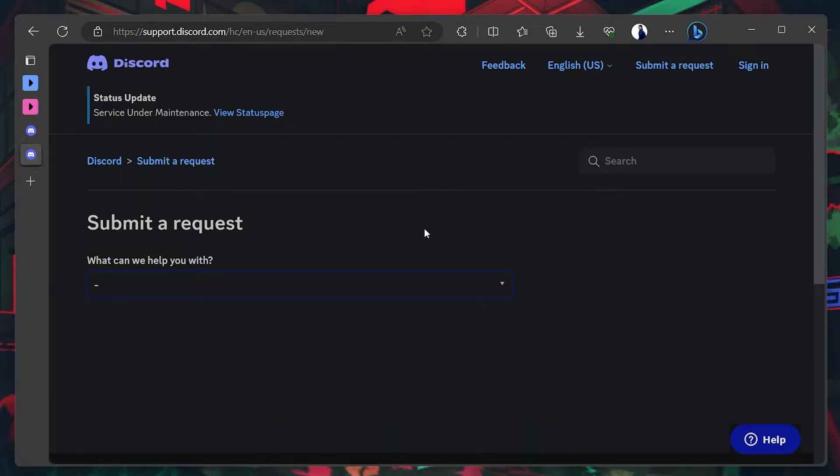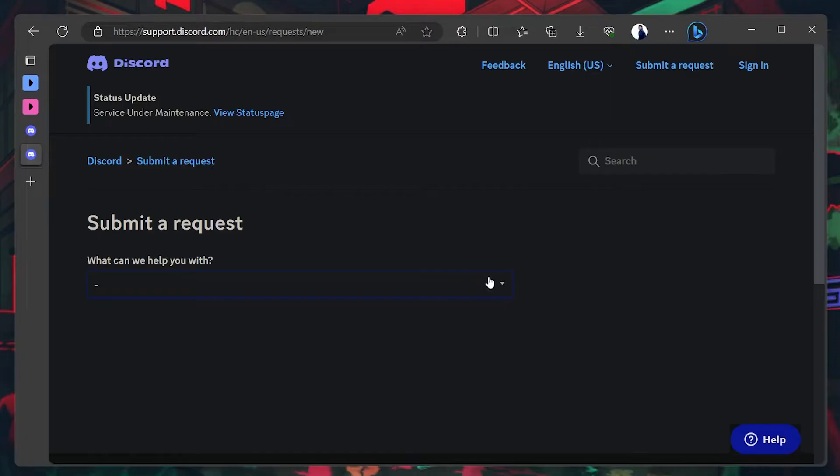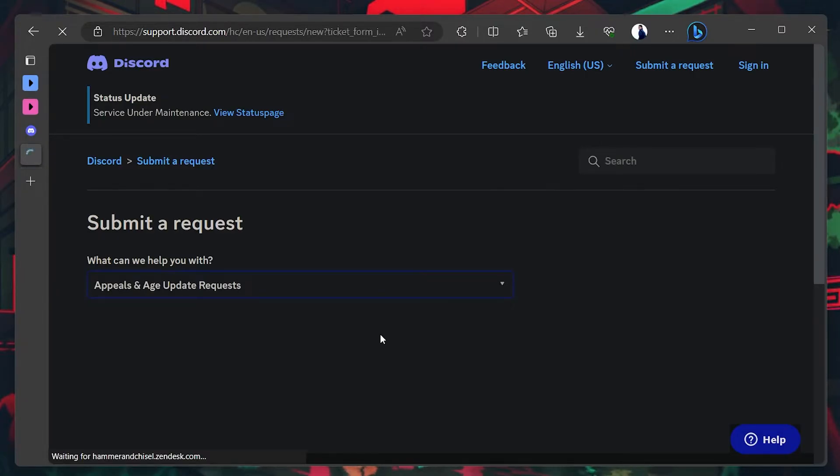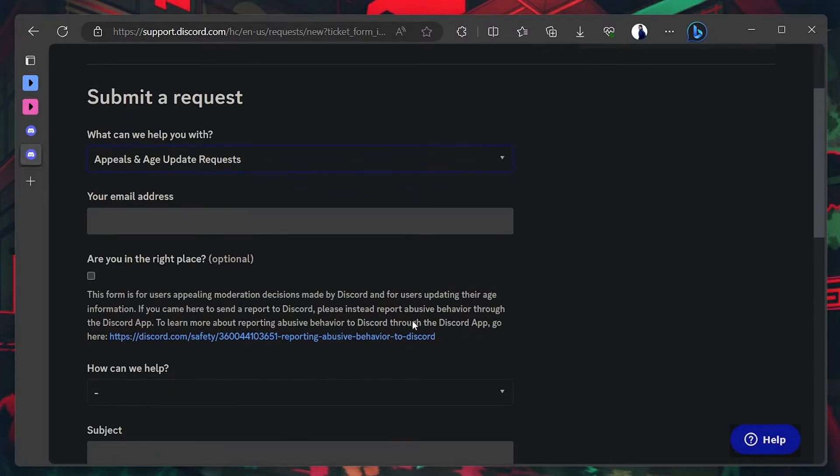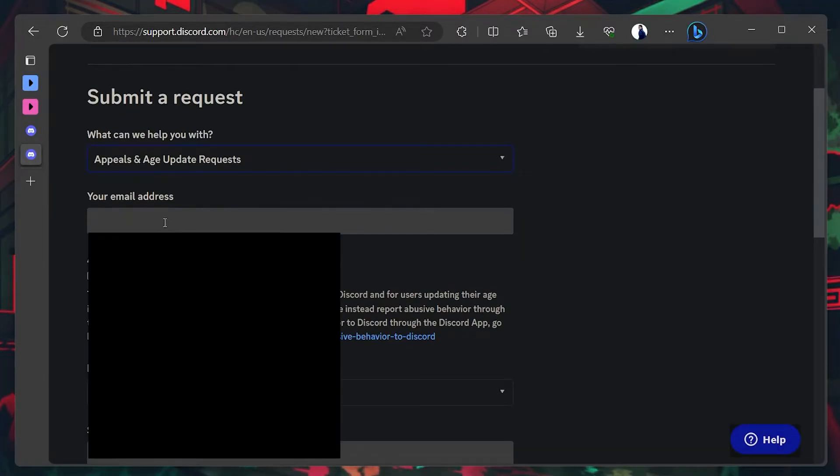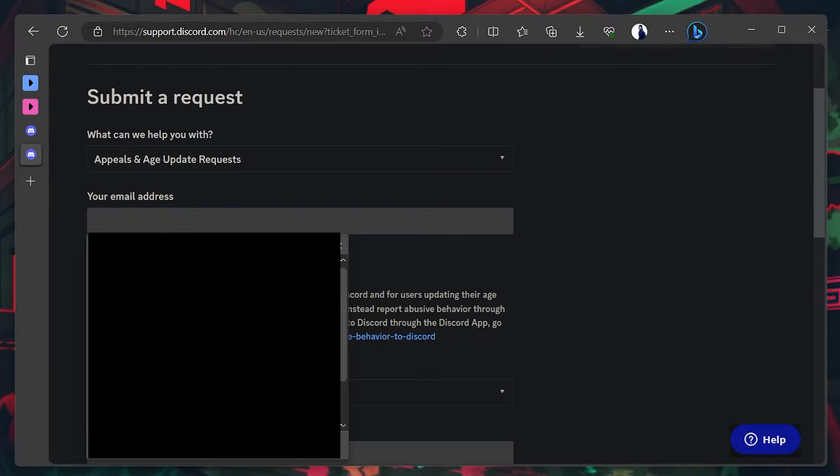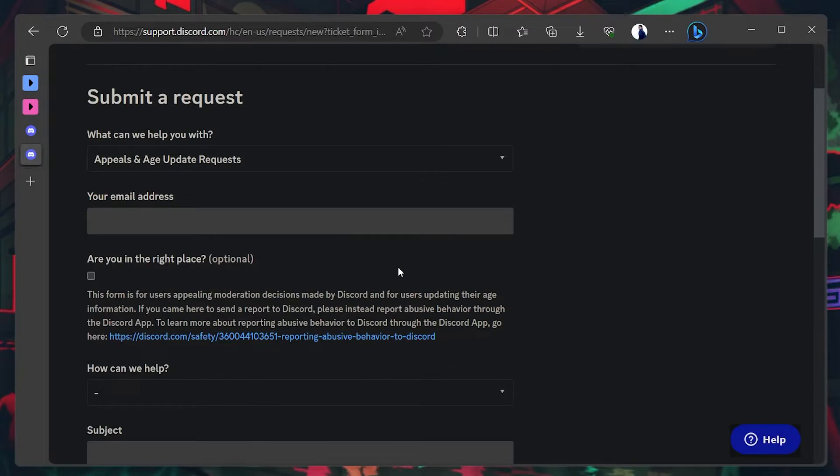Under What can we help you with? Choose Appeals and Age Updates requests from the drop-down menu. Now, enter your email address, preferably the one with which you created your Discord account.